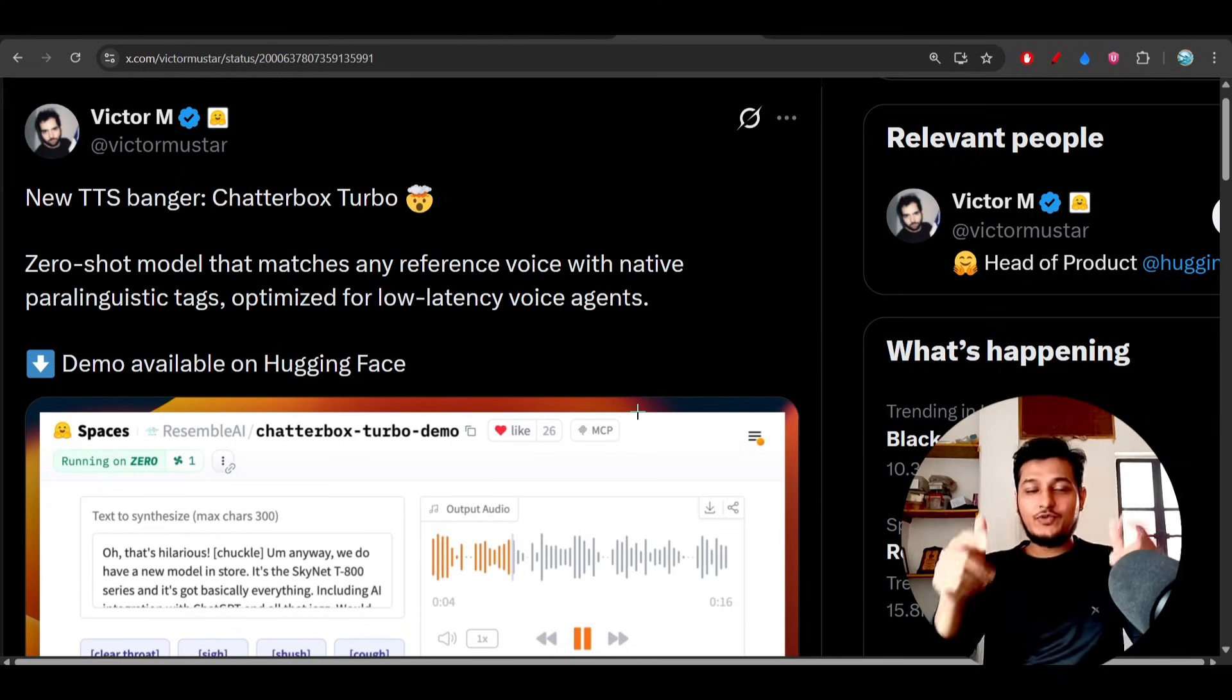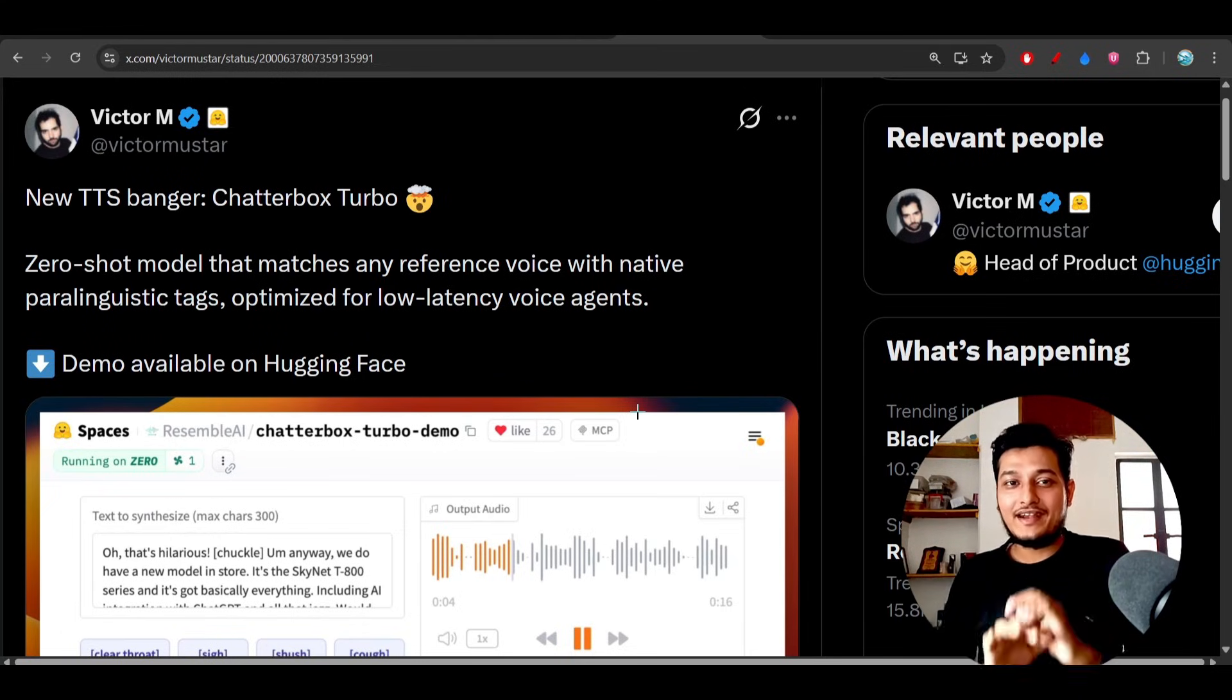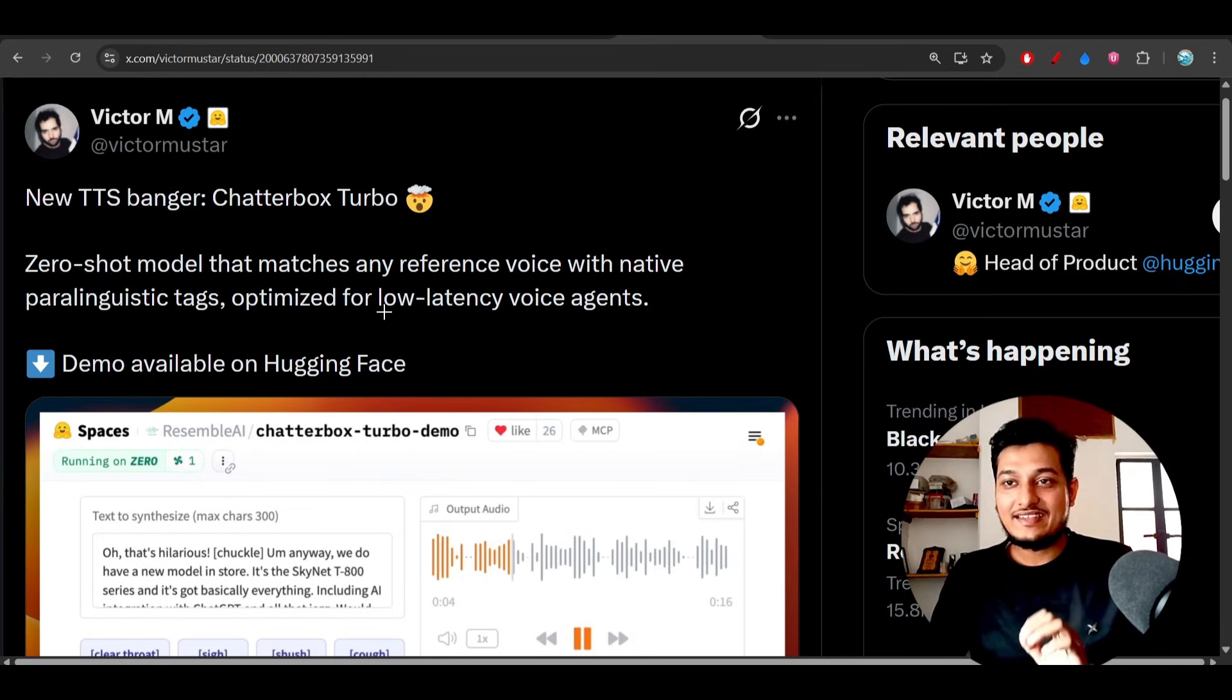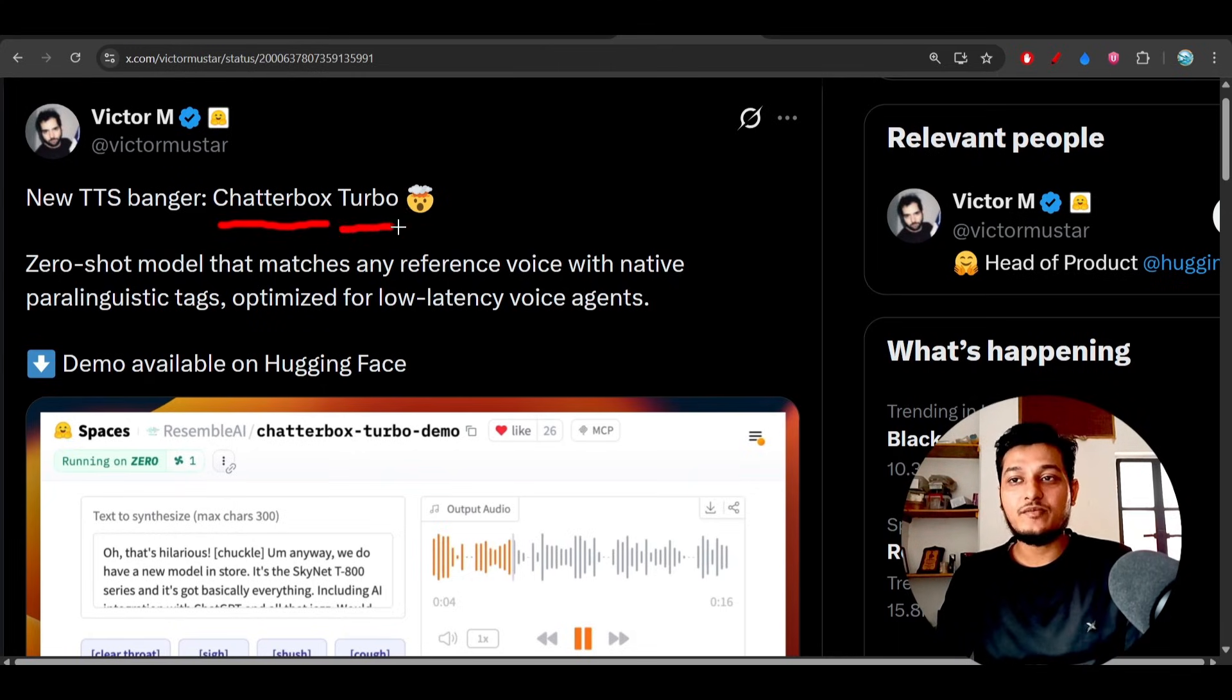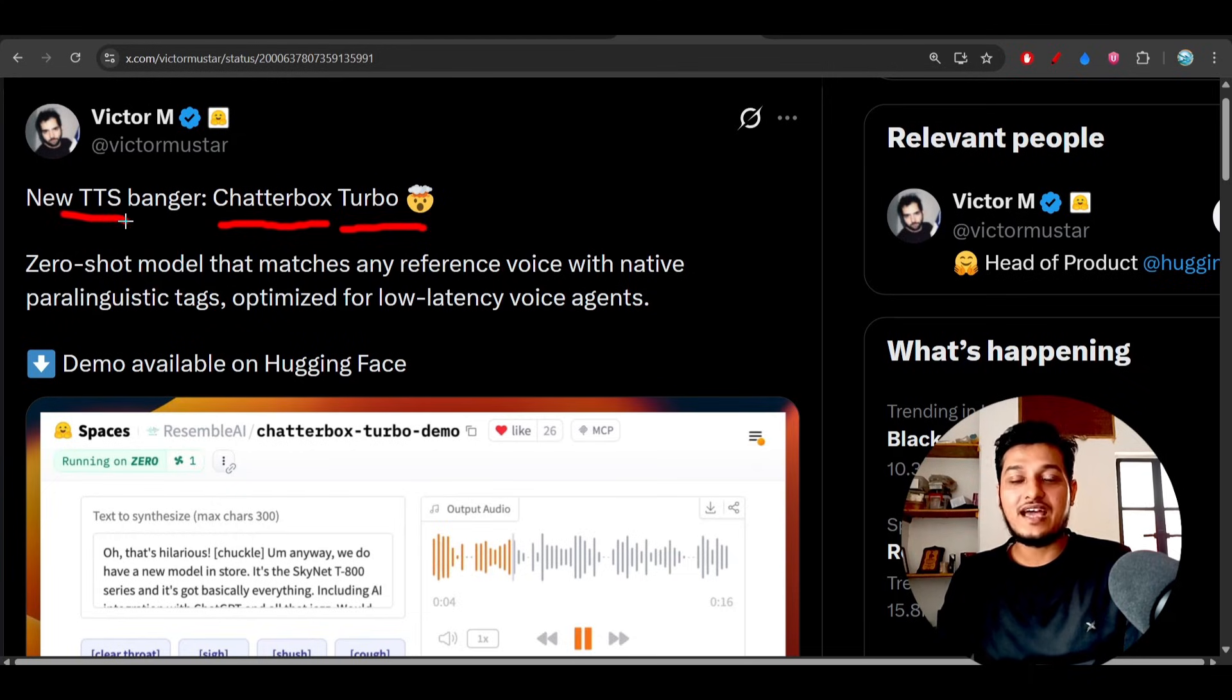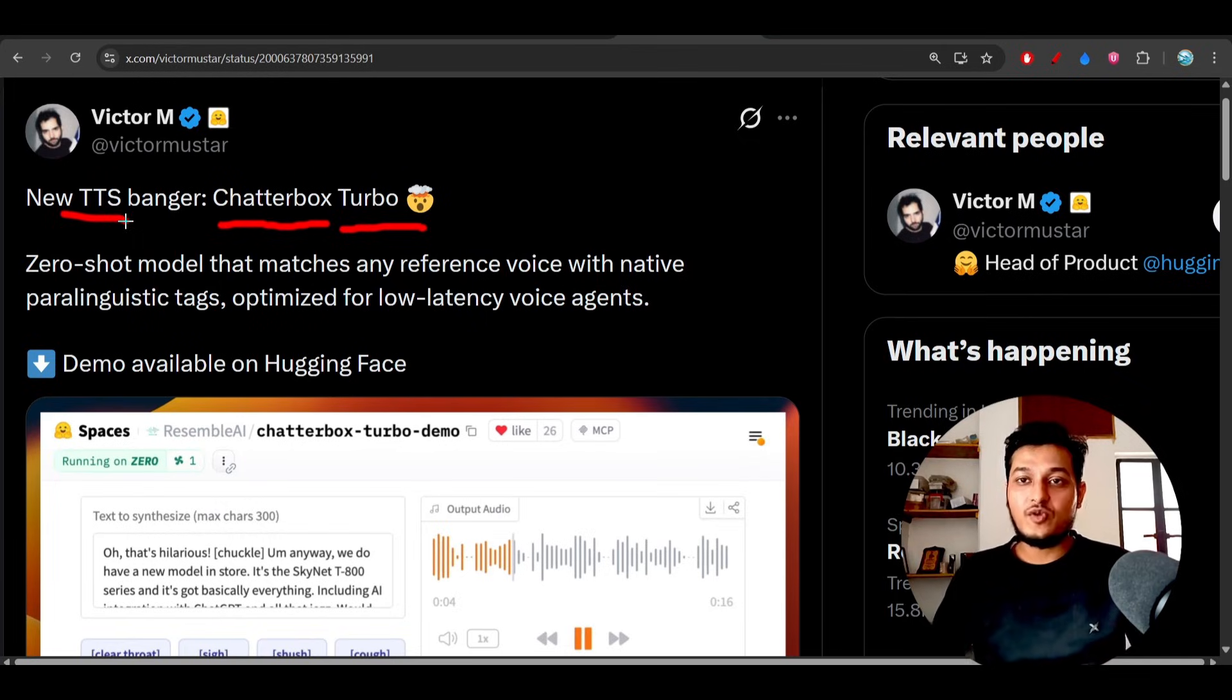Hey everyone, welcome back to another new exciting video. I have found another new TTS model and this time it is from Chatterbox. The model name is Chatterbox Turbo, and this model is beating many open source and closed source models.